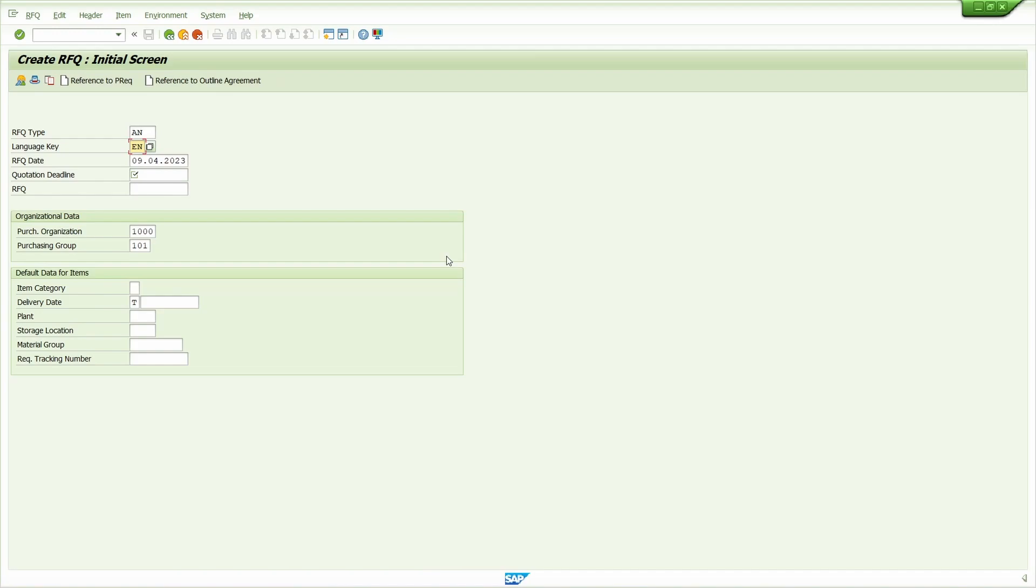So here, what is the difference between the delivery date and quotation deadline? Quotation deadline vendor need to give quotation before the date. Delivery date is the final date to deliver required material. Now enter the quotation deadline. I'm going to enter 12th of April.